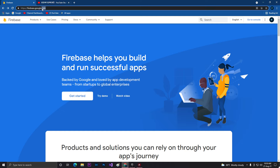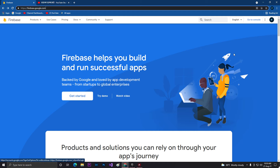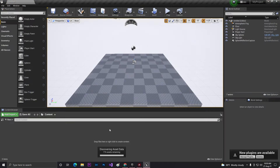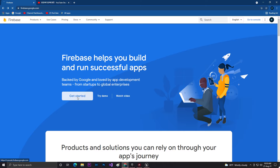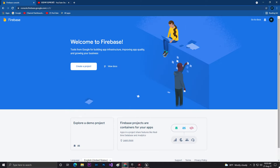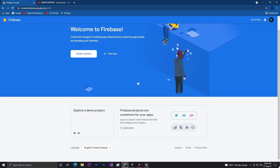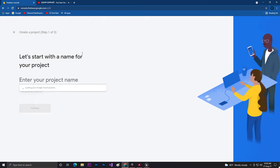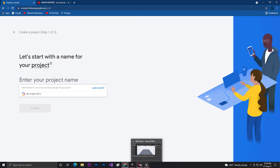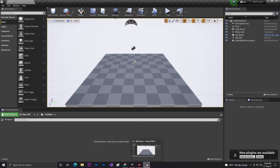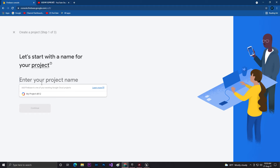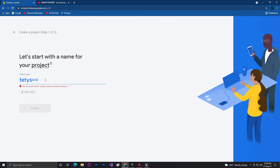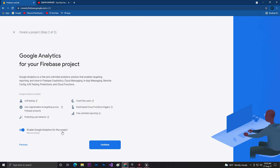Once the project is done, go to firebase.google.com or just search Firebase to find the page. Sign in with your Google account, then click on Get Started. If you already created any project you will find it here, and if not just click on Create a Project. You need to give your project a name — I prefer you give it the same name as your game or project. I'm just giving it the name 'ST'. Then click on Continue and make sure you enable Google Analytics, then click on Continue.